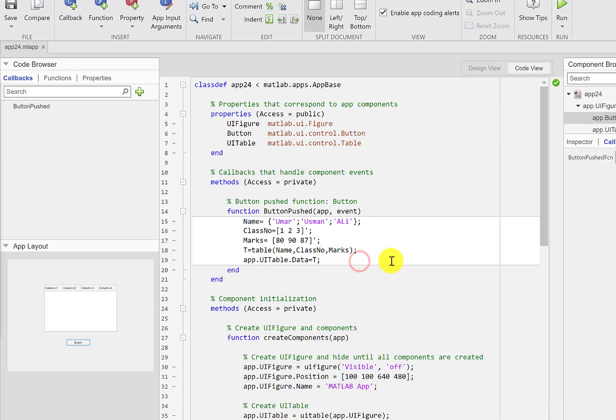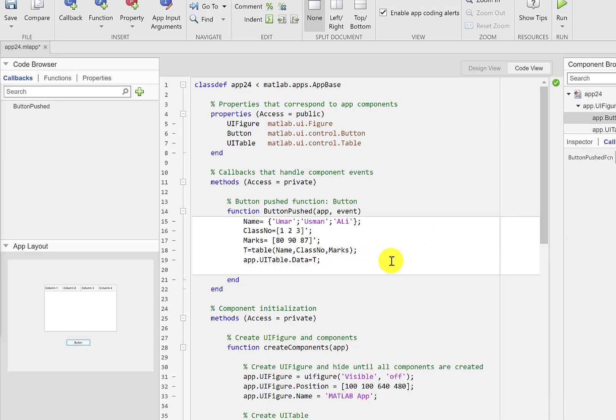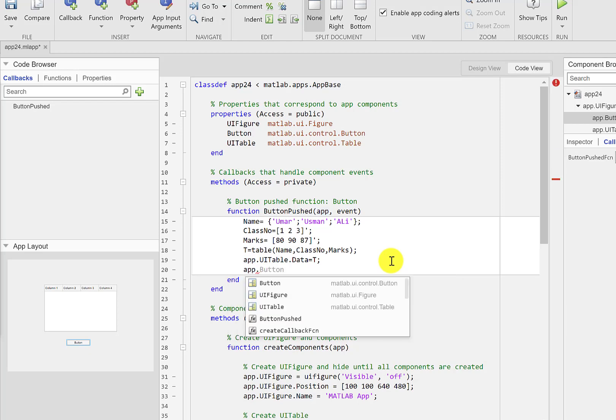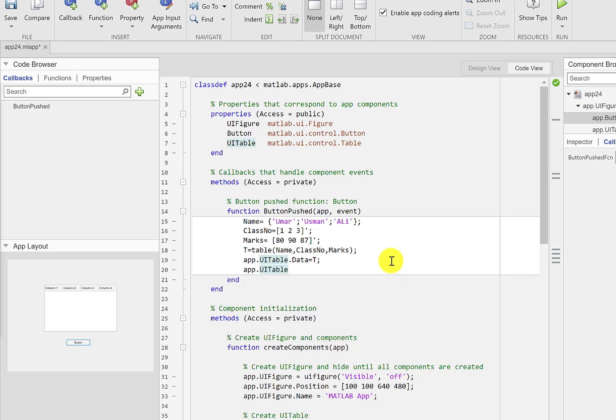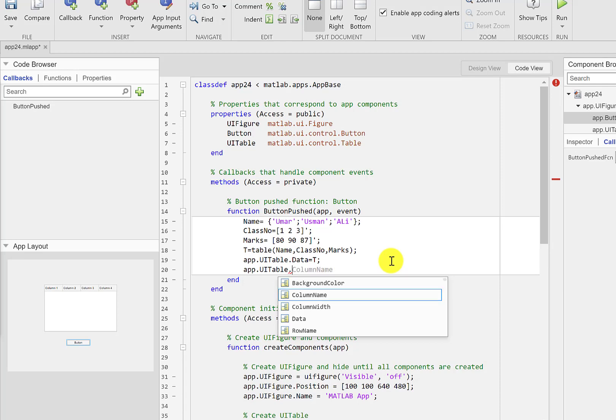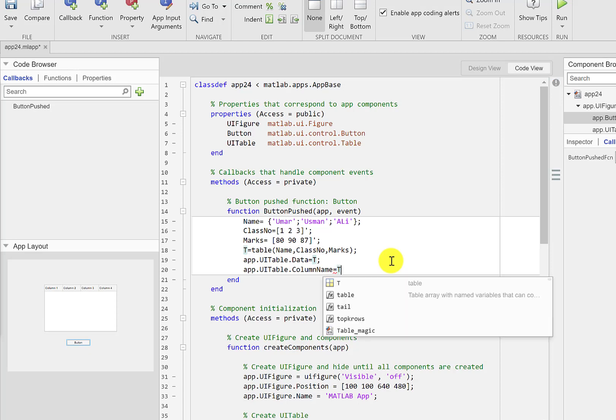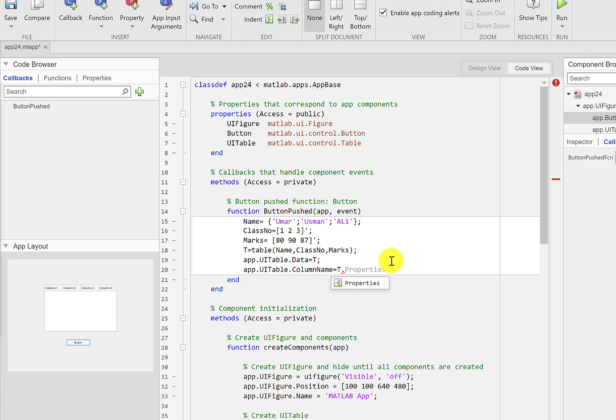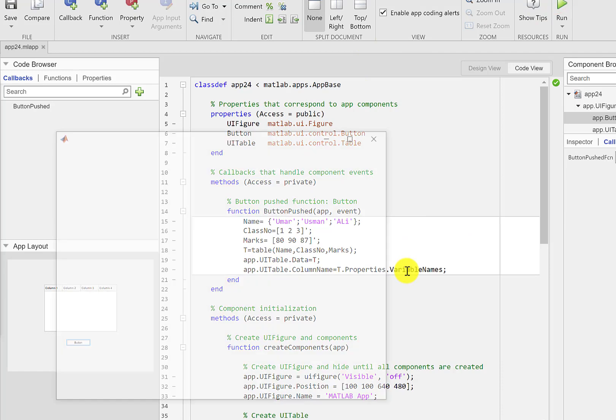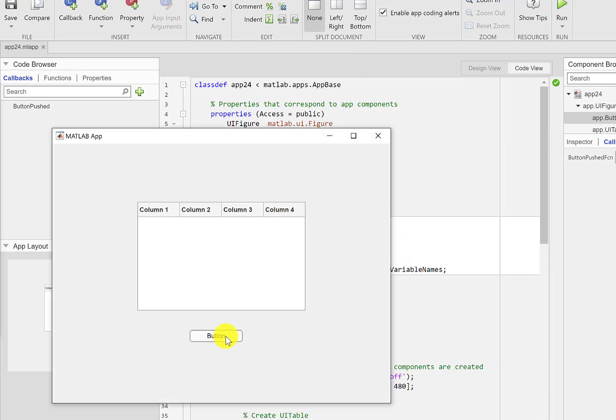Okay to do that I'll add another line that says app.UITable and this time I'm going to program the column name. Out of t I'm not going to use the data, I'm going to the properties. I'm going to use the variable names. Okay now let me do it again and let me push this button.